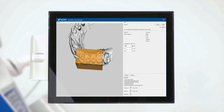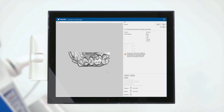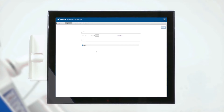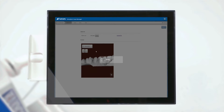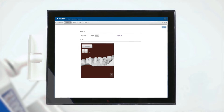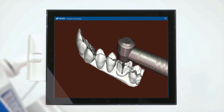Additionally, intraoral scans can be imported and worked on, allowing students to practice repeatedly on their specific patient case prior to treating the actual patient in the clinic.